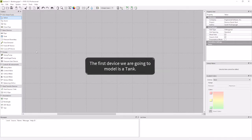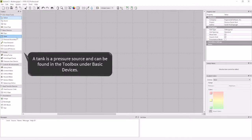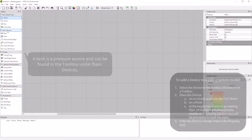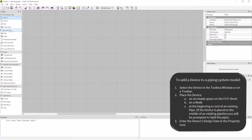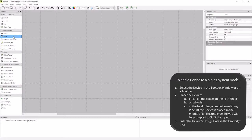The first device that we are going to learn how to design is the tank. A tank is a pressure source and can be found in the toolbox under basic devices. To add a tank to the flow sheet, we are going to left click on the tank icon in the toolbox and then move our cursor to the location on the flow sheet that we want our tank.